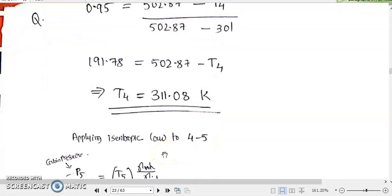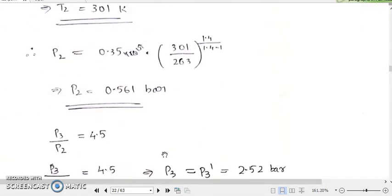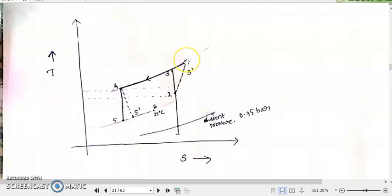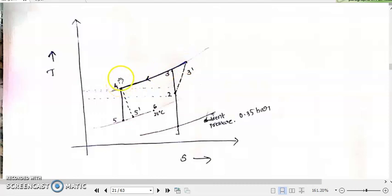Now T4 is known and we have reached point 4. What about the pressure at point 4? It is the same as P3 or P3 dash, because 3 to 4 is a constant pressure process — no pressure loss is happening inside the cooler or the heat exchanger. So P4 equals P3 or P3 dash. Temperature at 4 has also now been found out.